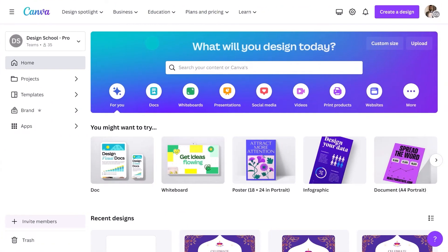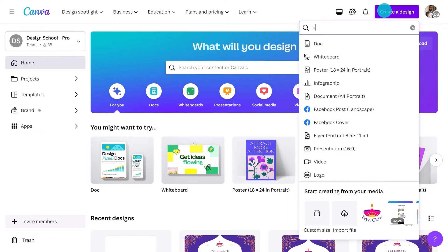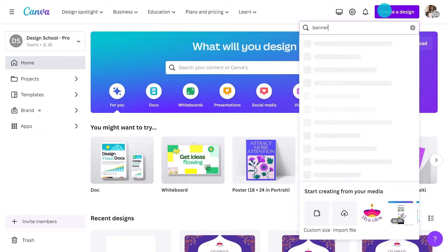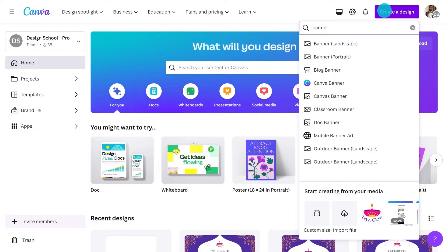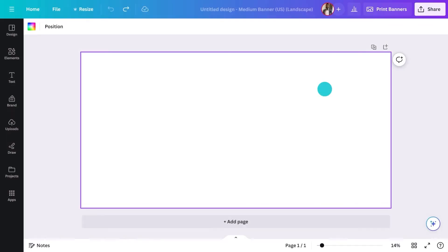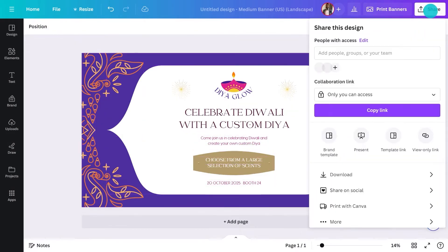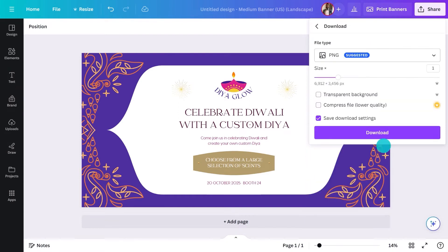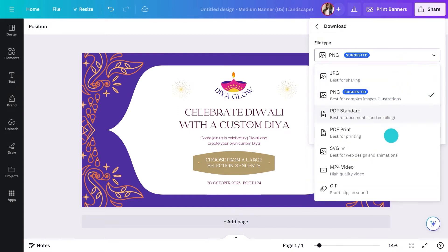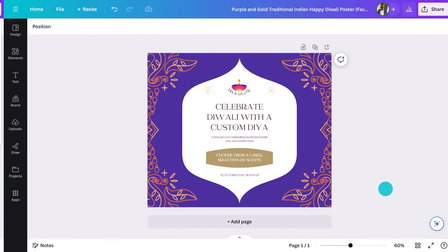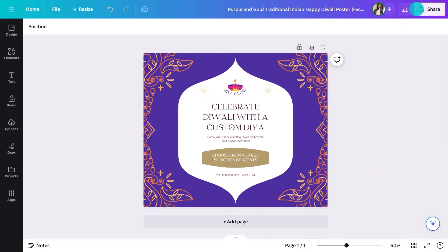If you are not a Canva Pro user, you can opt for a free trial or simply open a new document and replicate your design — it achieves the same result, just takes a little longer. You can go to the download options to select the file type, or you could post it directly from Canva.